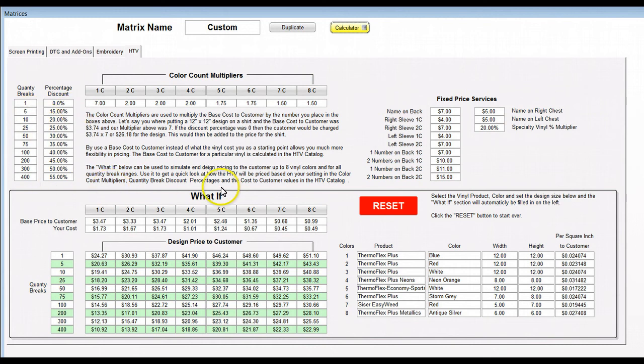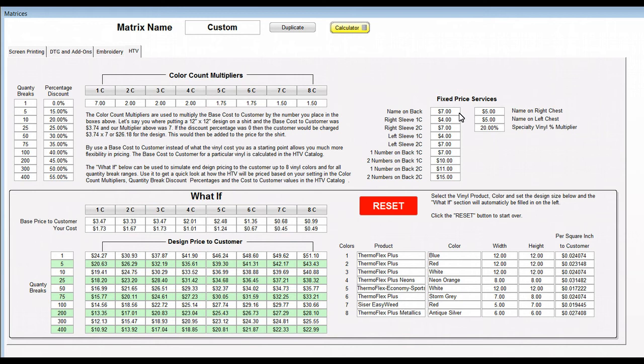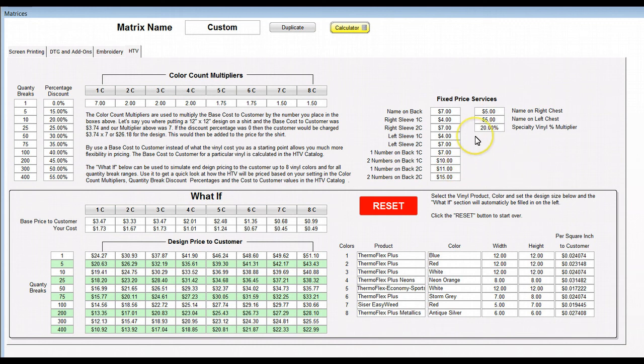Over here, this is fixed price services. This would be where you're going to charge a specific price for something like a name on the back. We've got seven dollars, so when you're out in the quote form to create the quote, you'll just select that particular line item and it's going to apply seven dollars a shirt to do that.